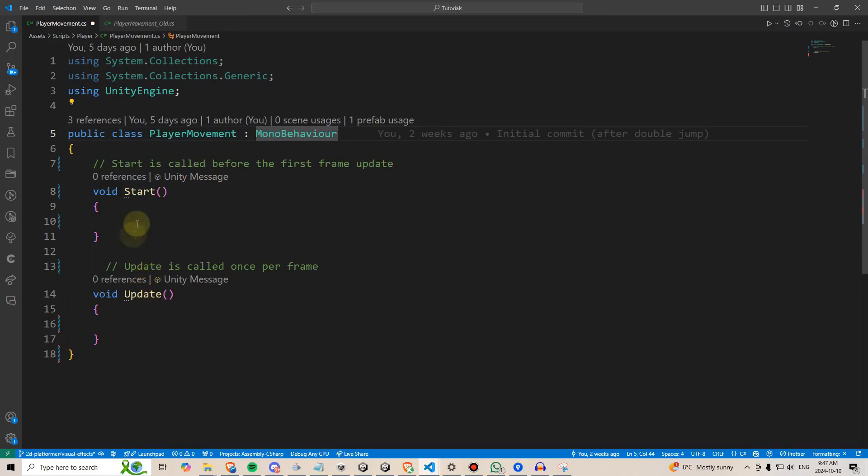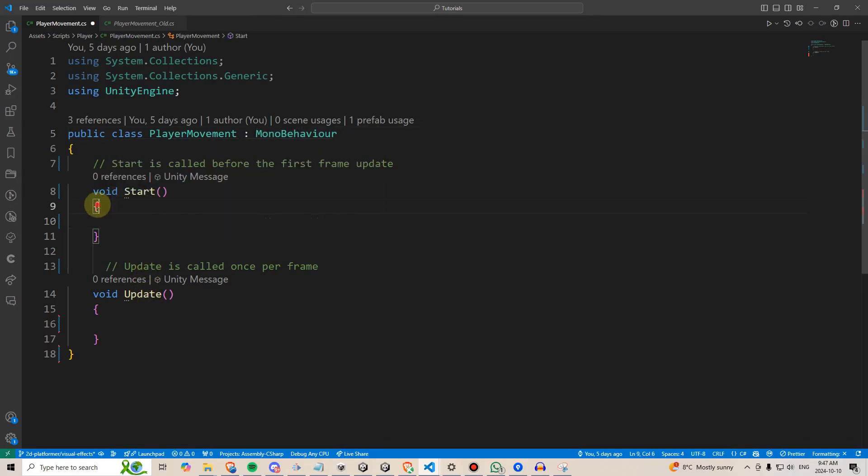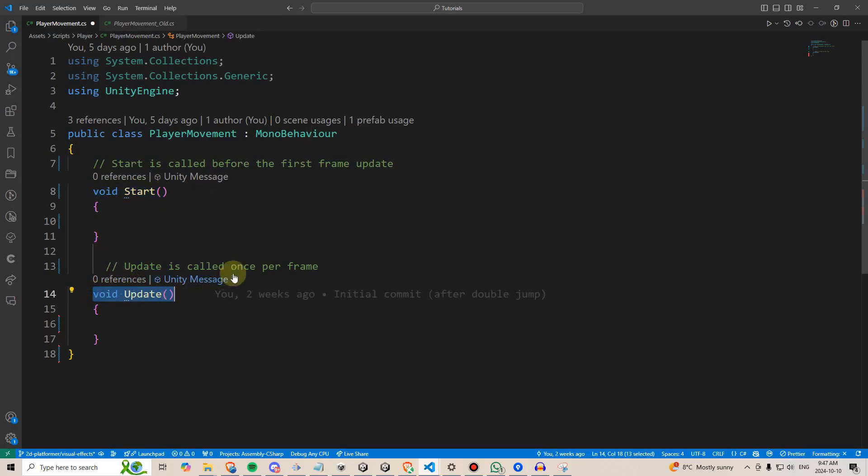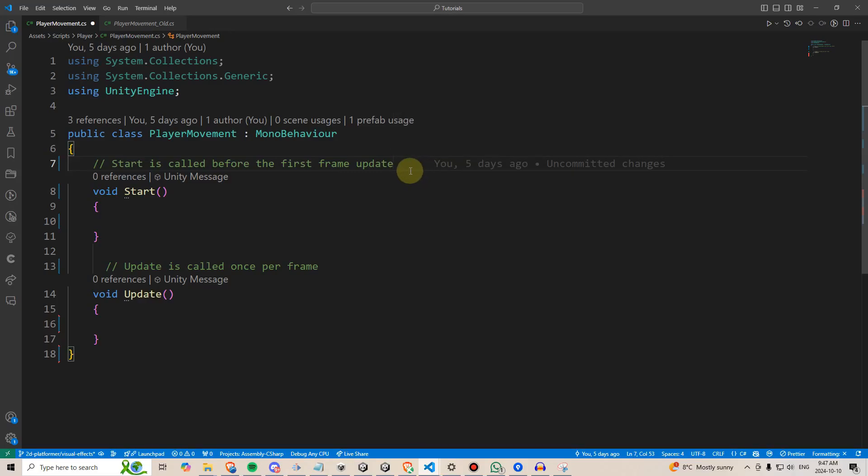What you should know is that we write code between these things here with the curly brackets where it says void start and void update. By default, any unity script comes with these two methods, but we can go ahead and write our own.